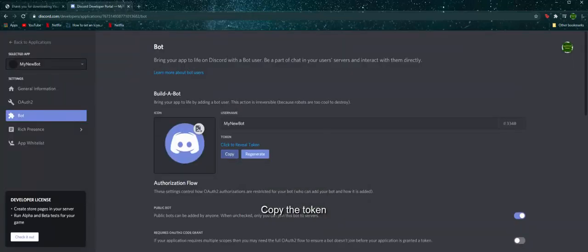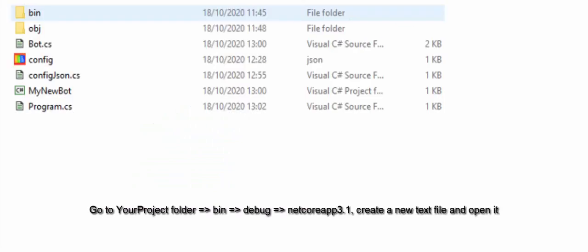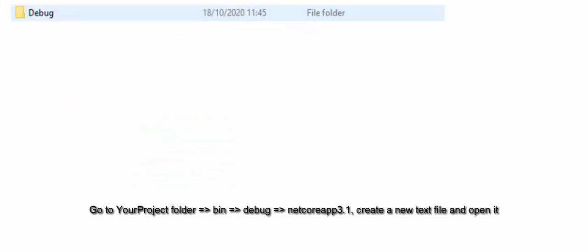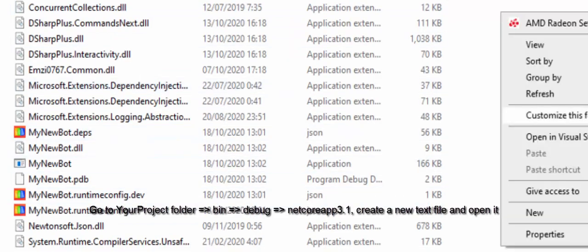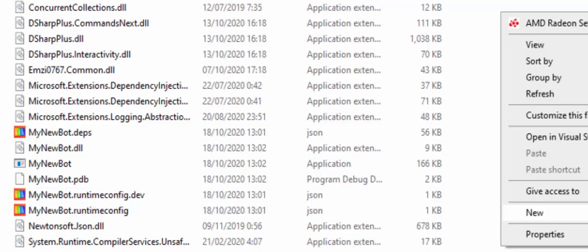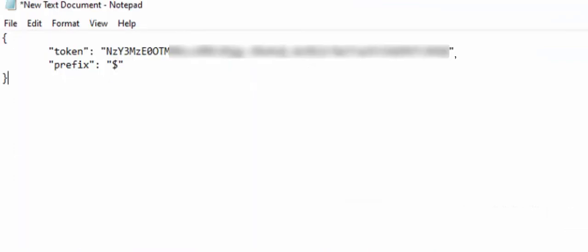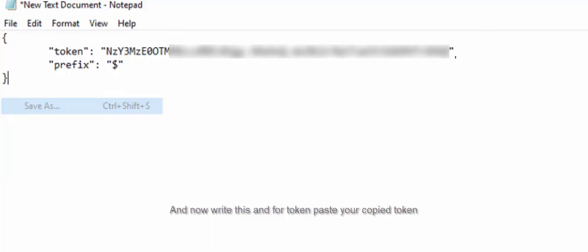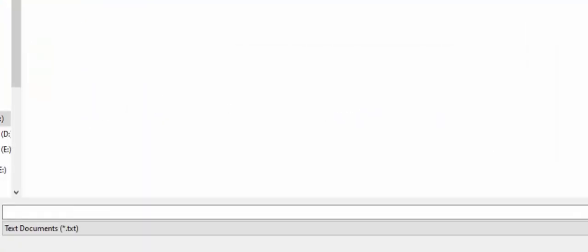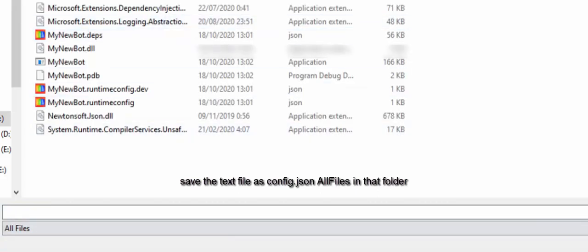Copy the token. Go to your project folder, bin, debug, NetReap 3.1, create a new text file and open it. And now write this, and for token paste your copied token. Save the text file as config.json in that folder.